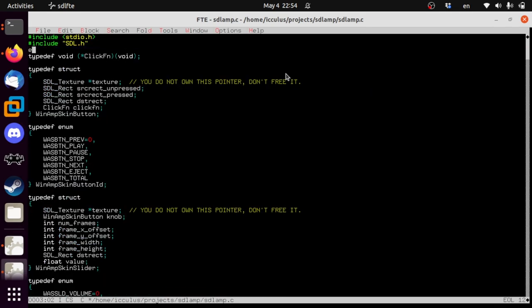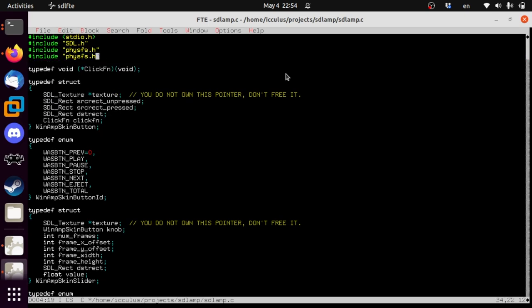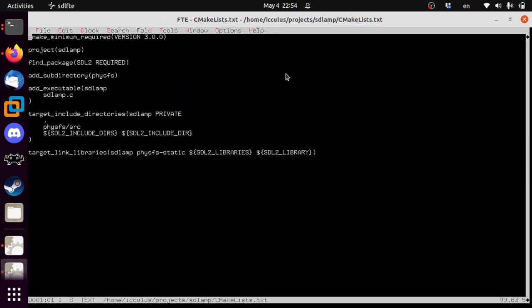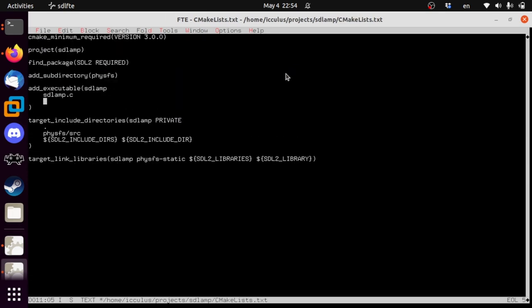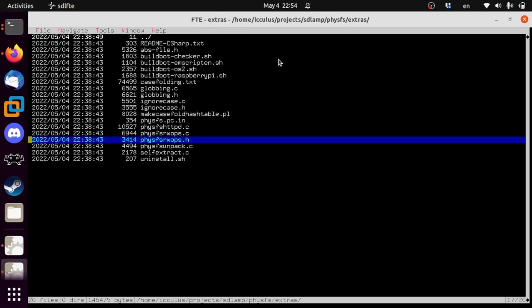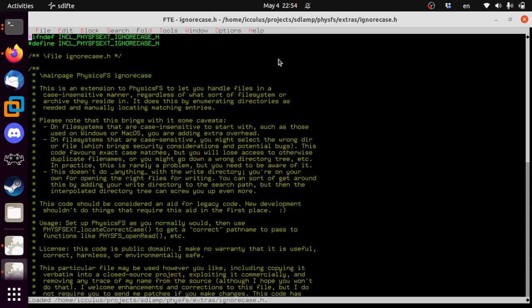So we include physfs/extras/physfs_rwops.h and add that to our CMake file. Down here for SDL_AMP we also add physfs/extras/physfs_rwops.c so it compiles as a C file. There's one other we're going to need: the ignore_case extra.